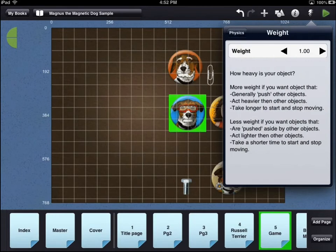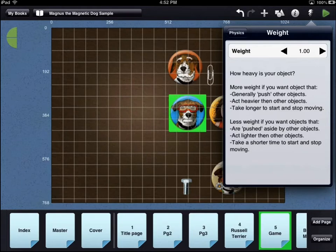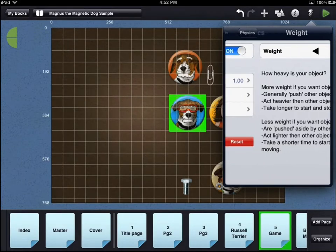One of the physics categories is weight. Physics objects with more weight will push other objects and take longer to start and stop moving. Physics objects with less weight will be pushed aside by other objects and take a shorter time to start and stop moving.